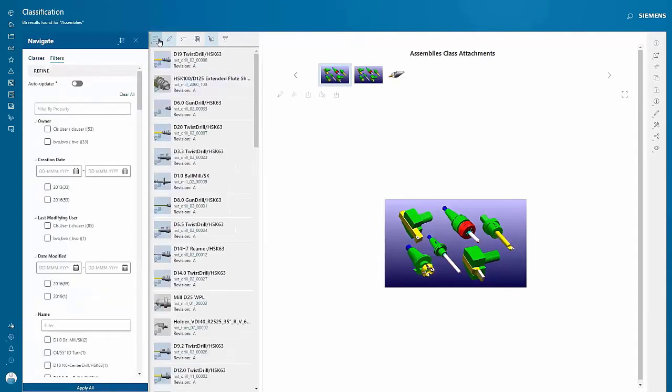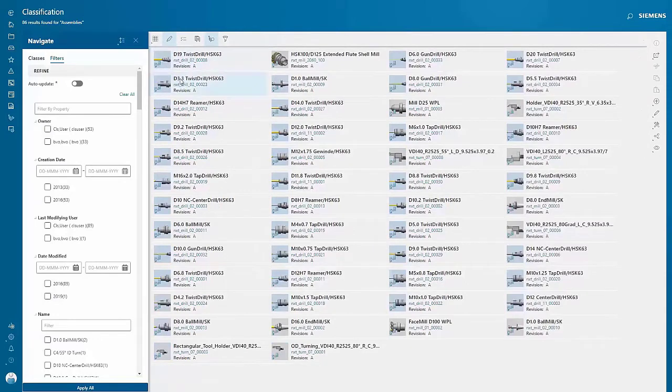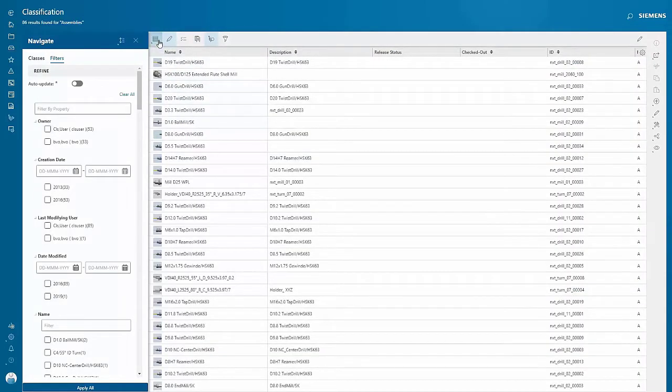Teamcenter provides flexibility in how you see the results. You can choose between list view, table view, or table with a summary.